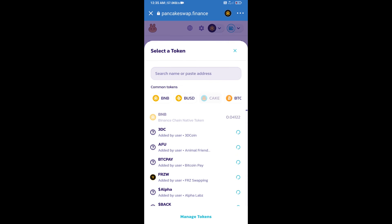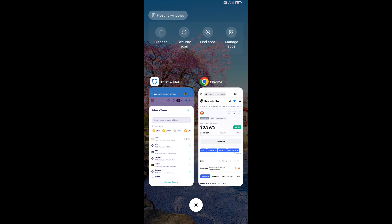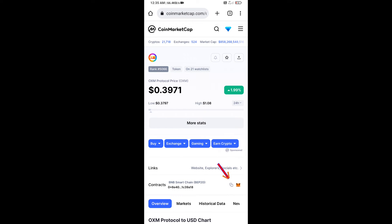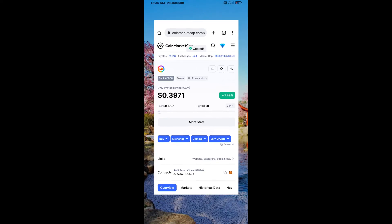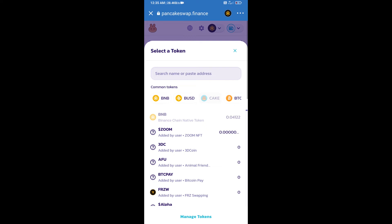Here we will enter OMX Protocol token smart address. We will open OMX Protocol token on CoinMarketCap. Here we will copy this address and paste it here.